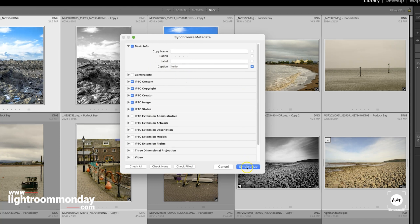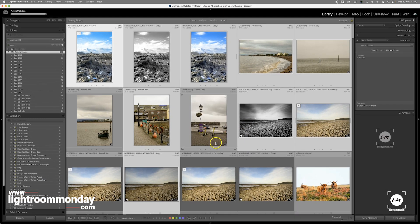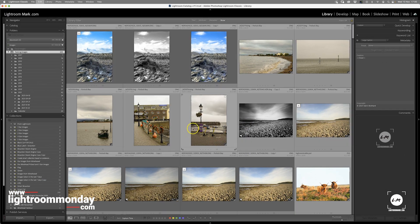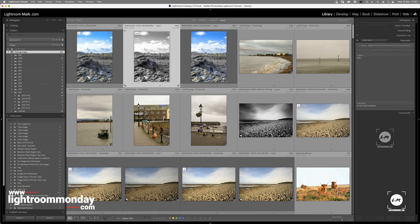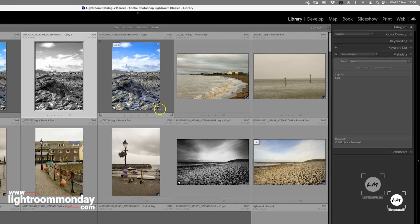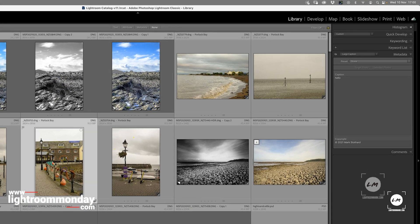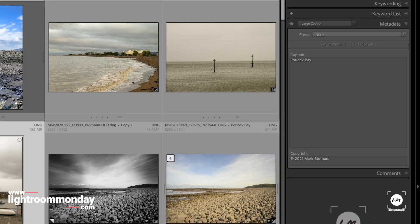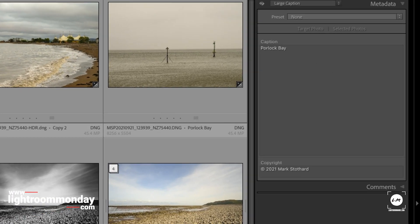it's 'hello' for all of them. So I do that, then command-D to deselect. When I click on this image, it says hello. This image says hello. This image wasn't selected and still has its original caption.